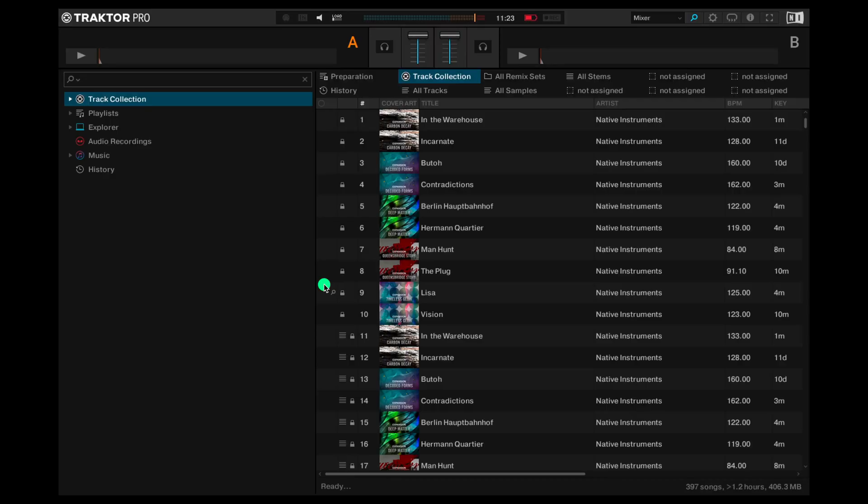Hi everyone! Today we're going to have a look at getting started with Beatport streaming inside of Traktor. Super quick and easy. Let's have a look.